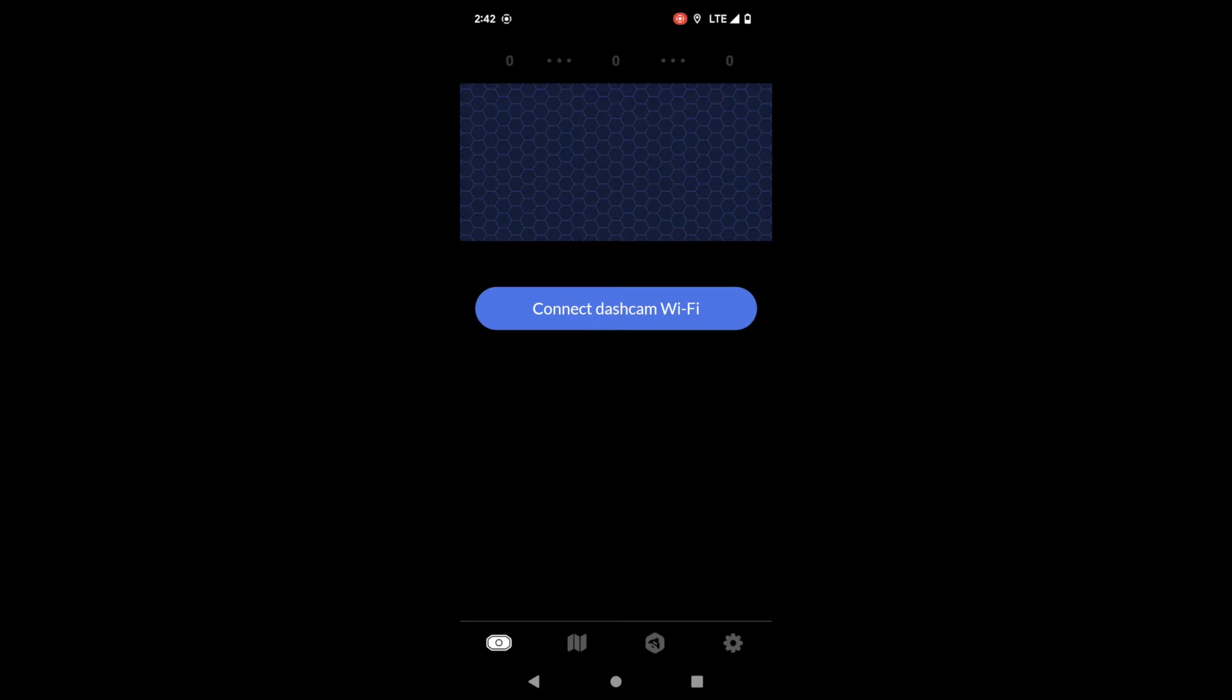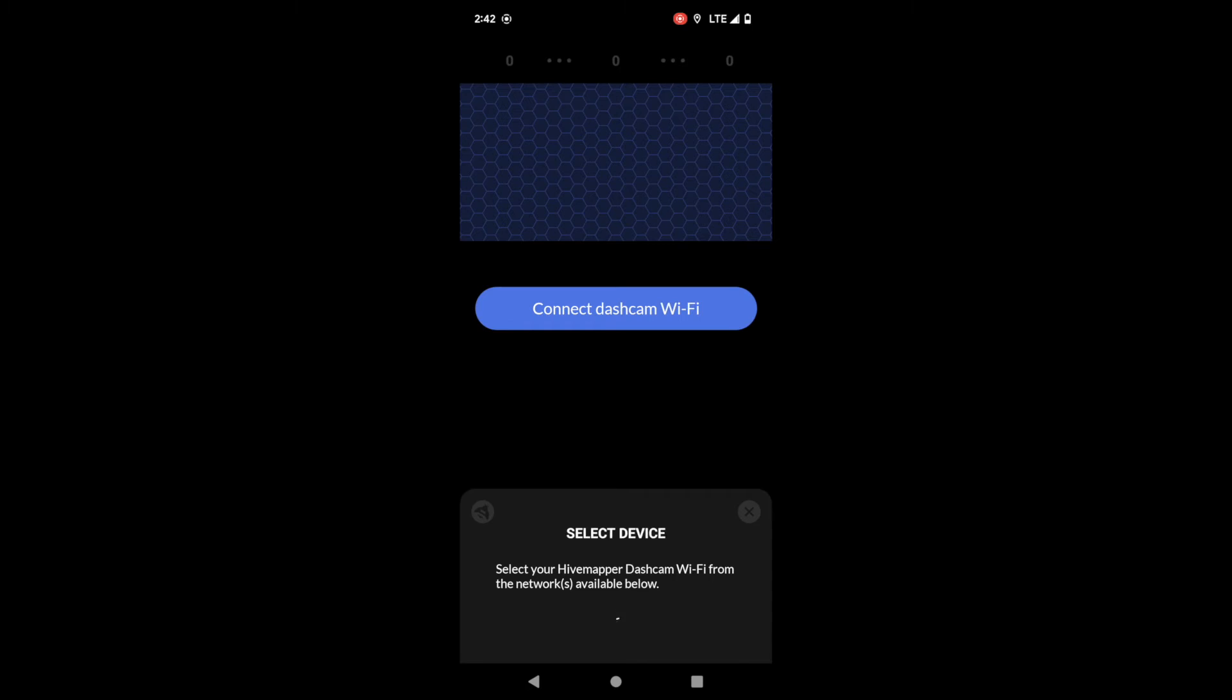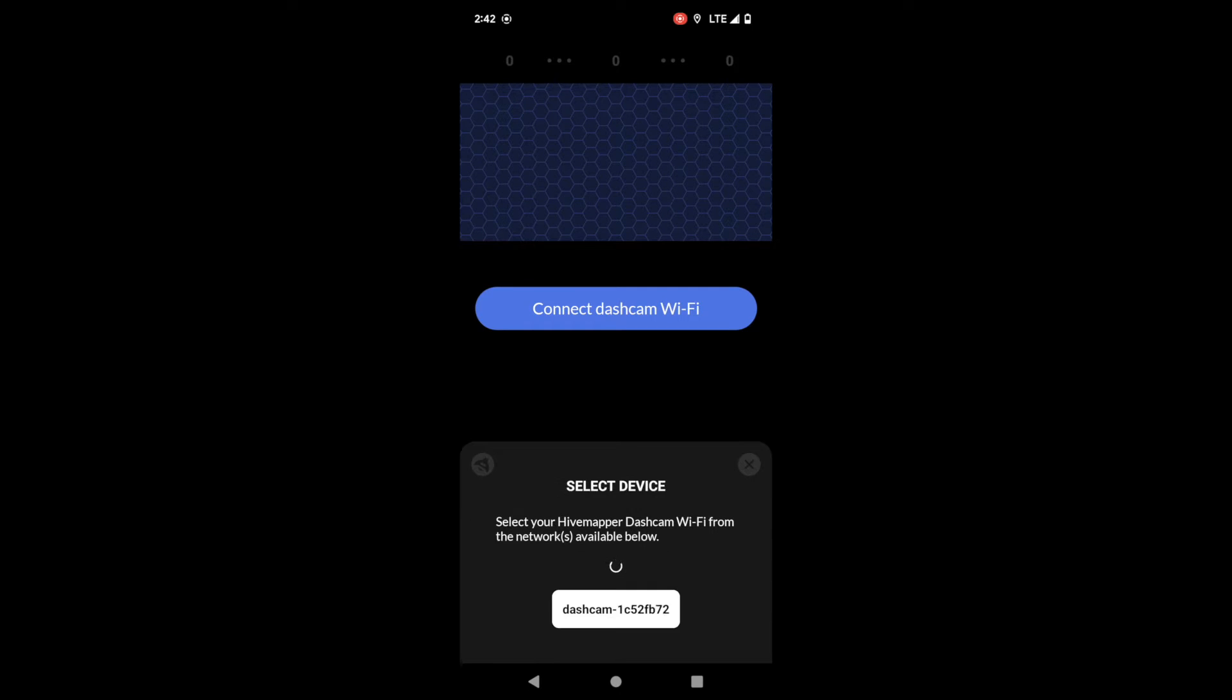Here on this tab you're also going to see the live preview. That's this kind of blue screen you're seeing in the middle. If I was connected to the dashcam you would see exactly what the dashcam is seeing in this thing.